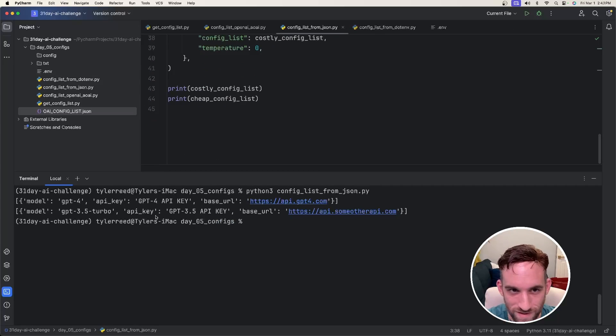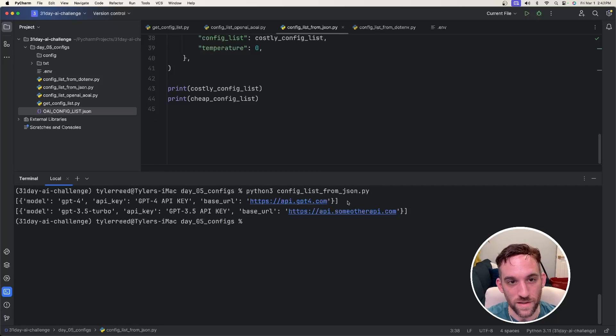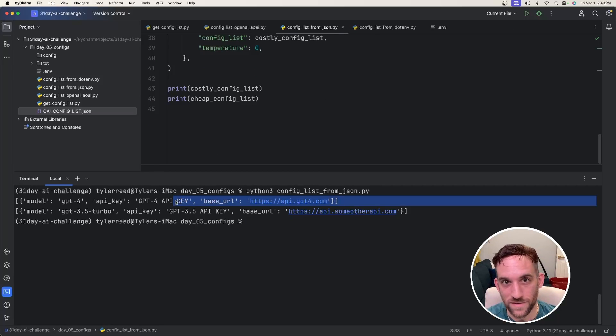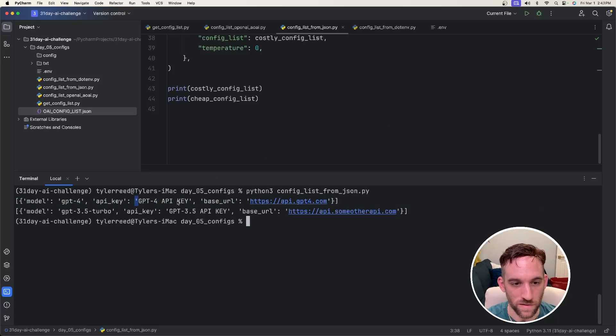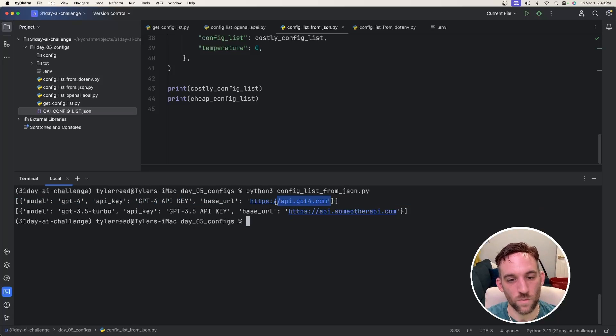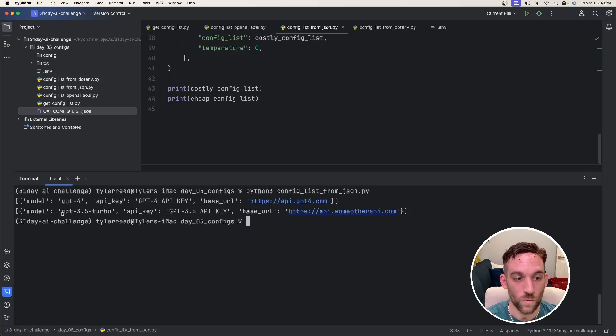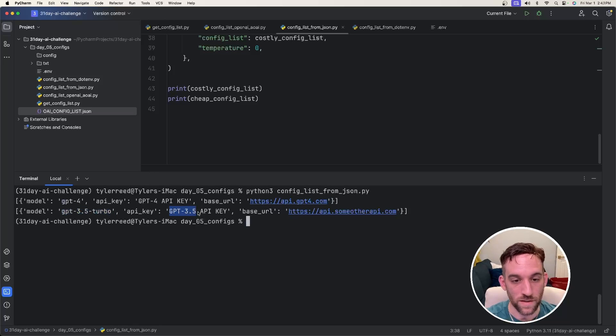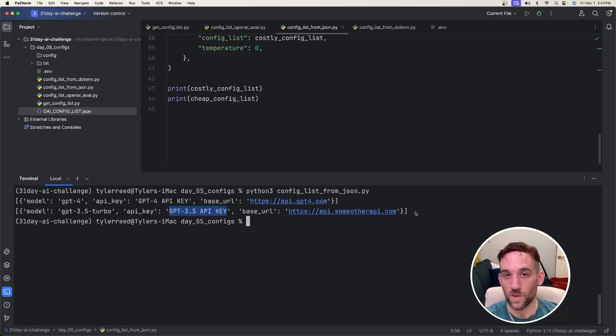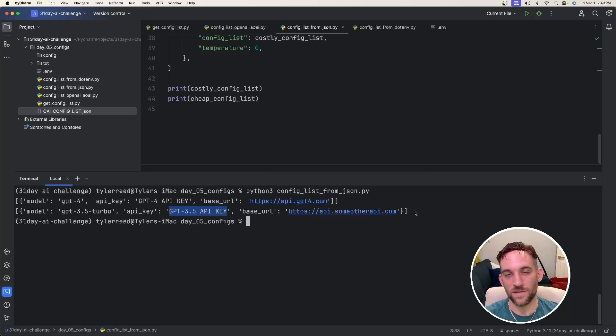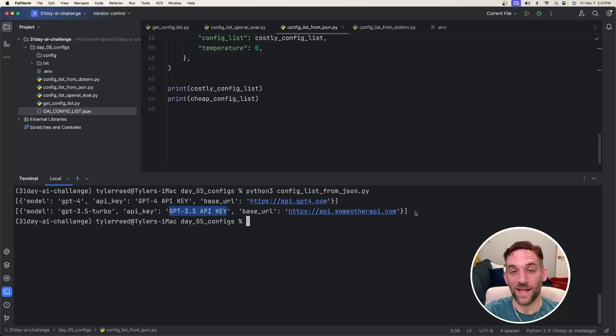Now, whenever we run this, the first one we print out is the GPT-4 model, the costly config list. So this will be all the GPT-4 information. So you have the GPT-4 API key and then the base URL. And then for the cheap model, we have the 3.5 Turbo, the API key for that one, and then another base URL. And this is the one I use the most. This is the one I would probably recommend to use because it's less code in the Python file. You can separate it out into a separate JSON file.